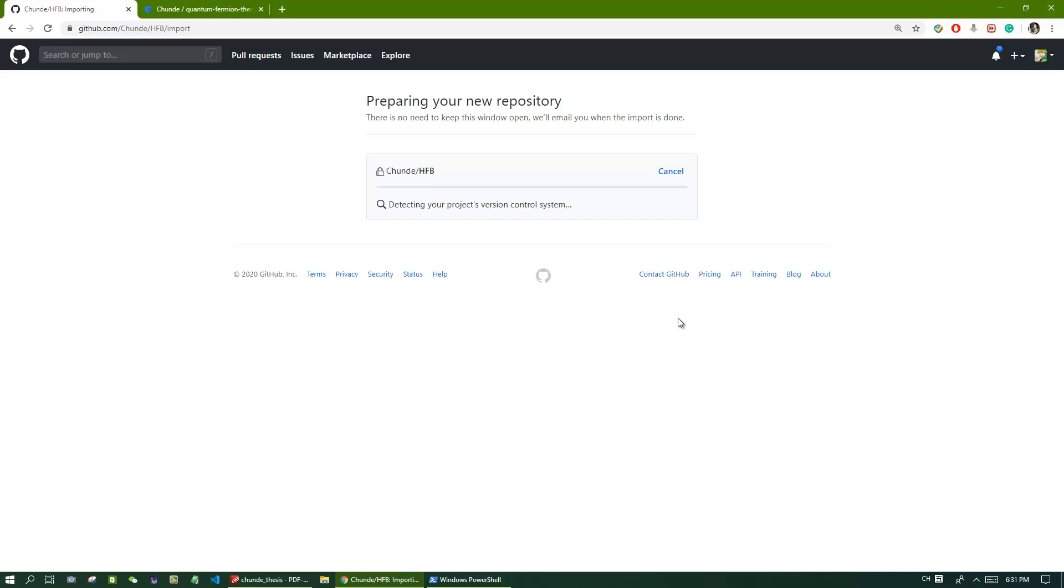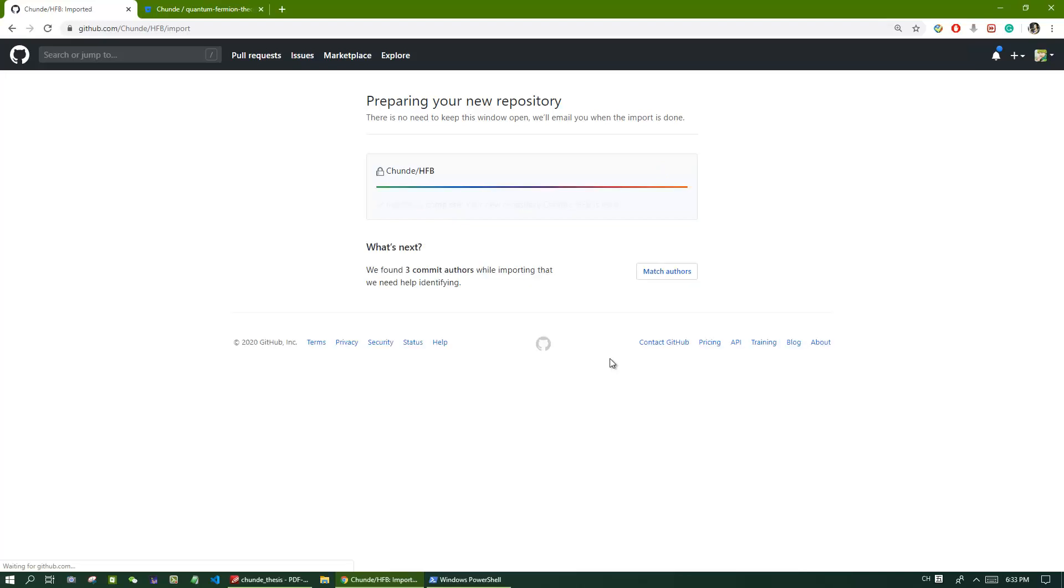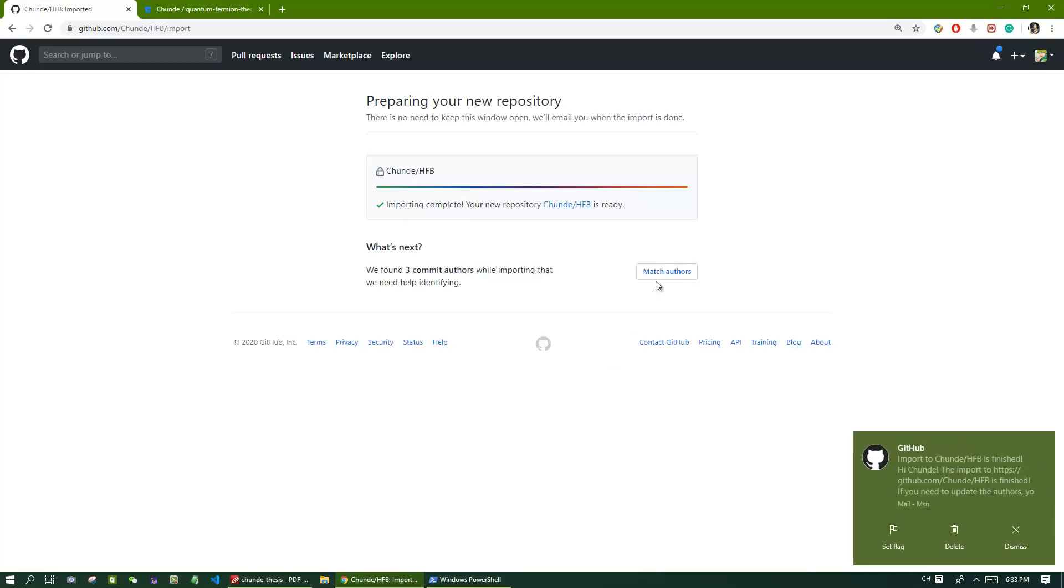you have everything moved from BitBucket to GitHub. You will get an email from GitHub. Now we see it succeeded.